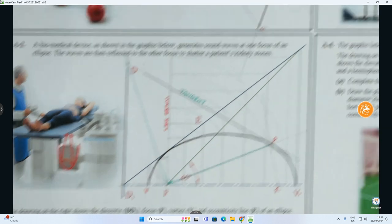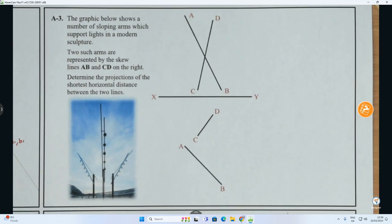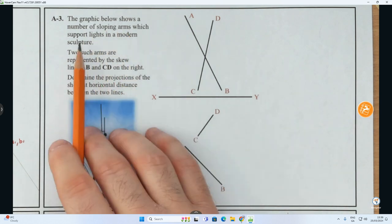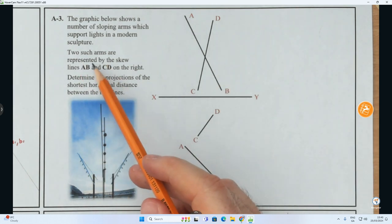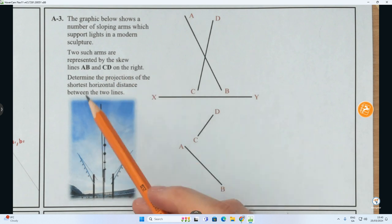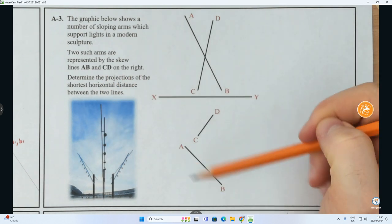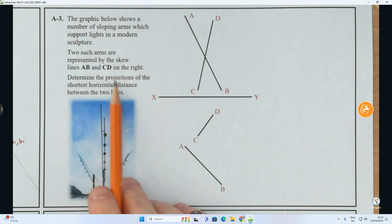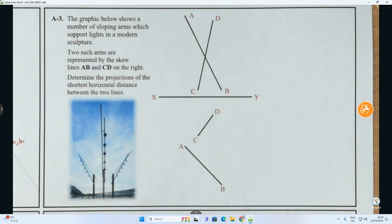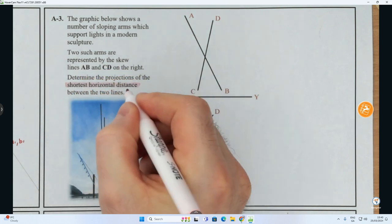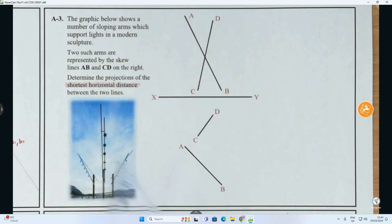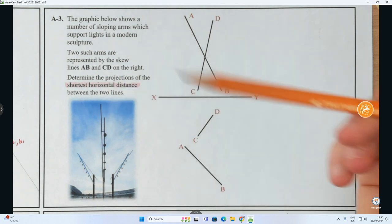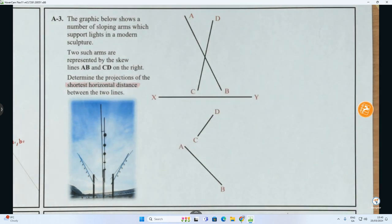Moving on to A3. A3 says: the graphic shows sloping arms supporting lights in a modern sculpture. Two such arms are represented by skew lines AB and CD shown in plan and elevation. Determine the projections of the shortest horizontal distance between the two lines. In skew lines questions, they'll either ask for the shortest distance or the shortest horizontal distance — that distinction influences what you do.